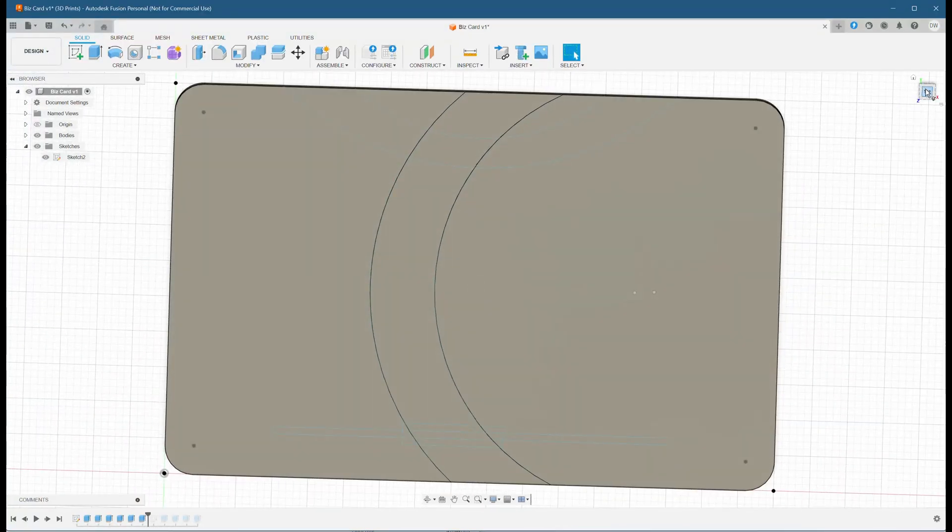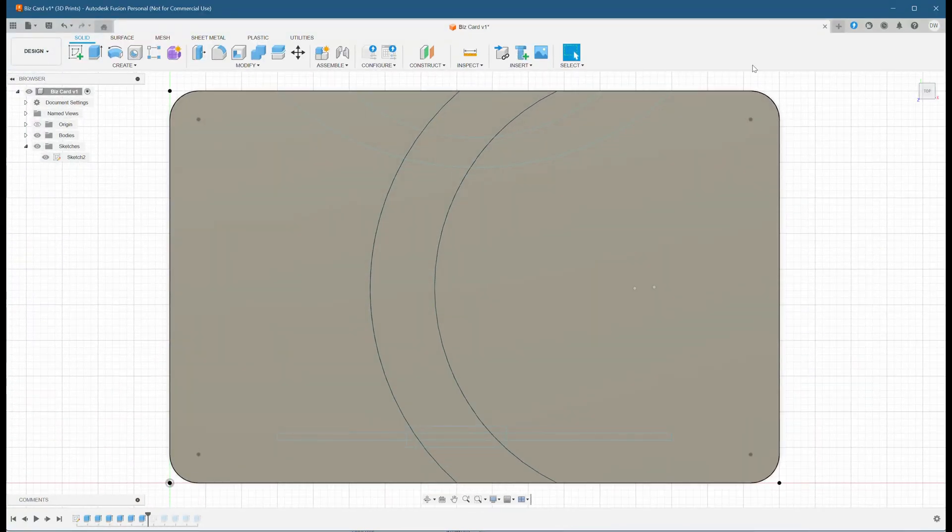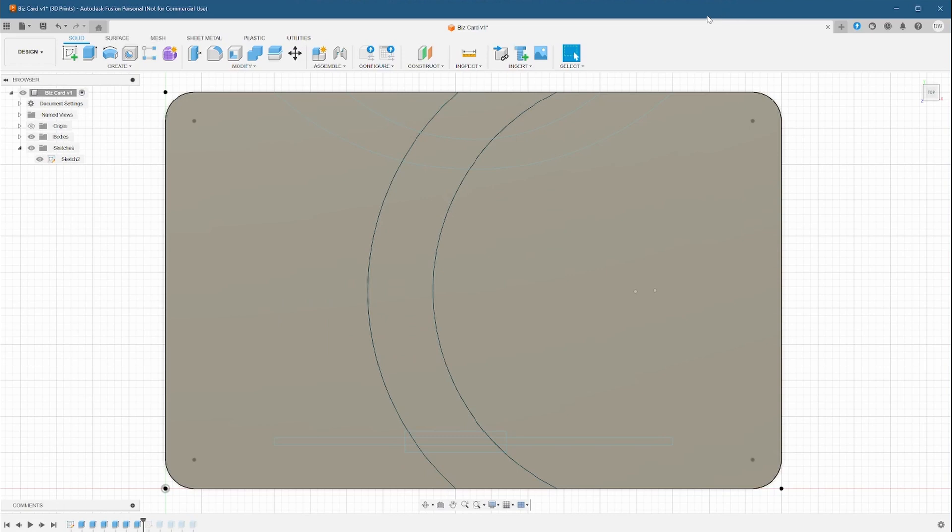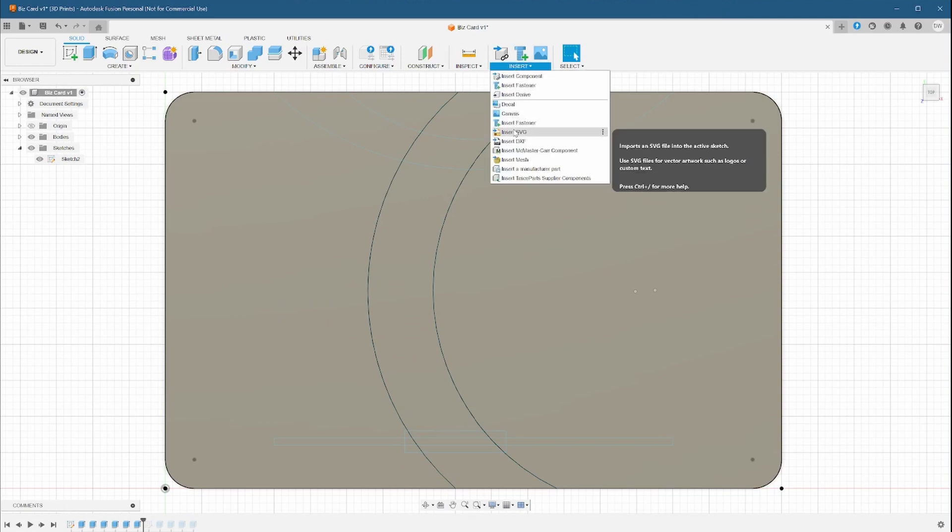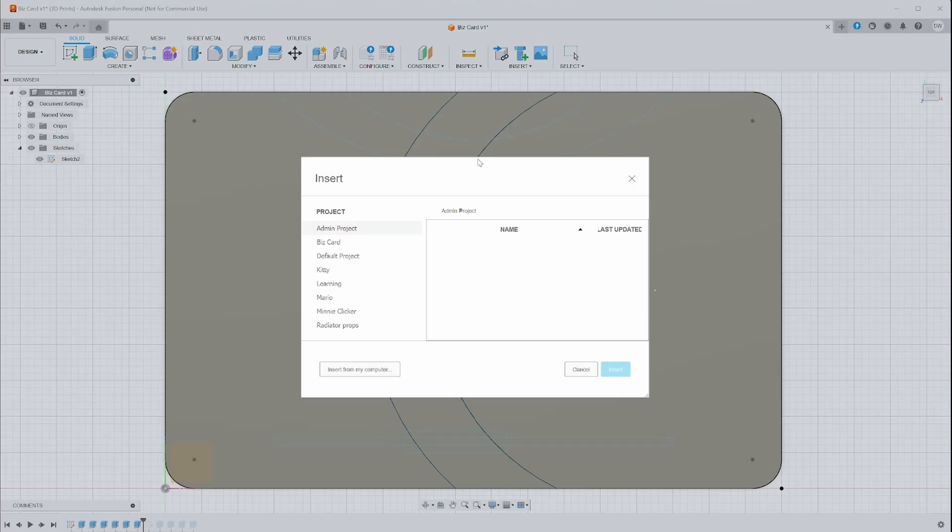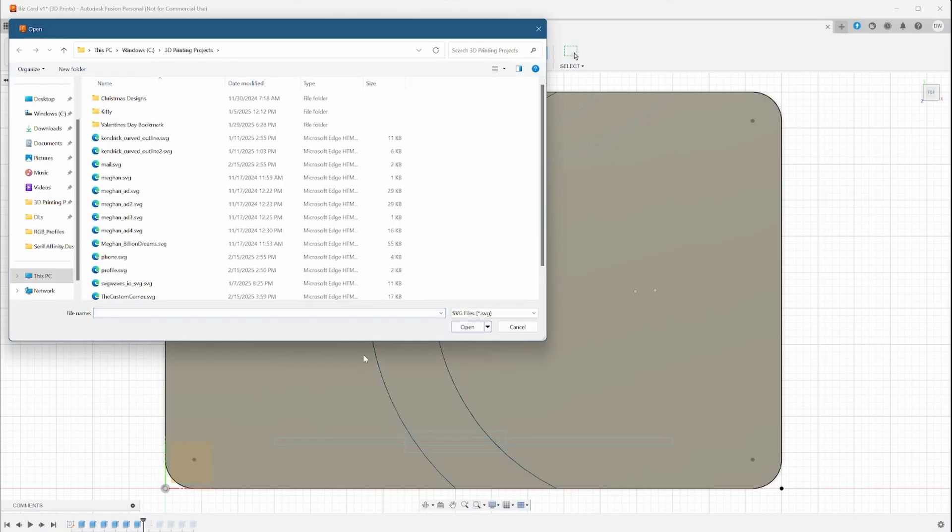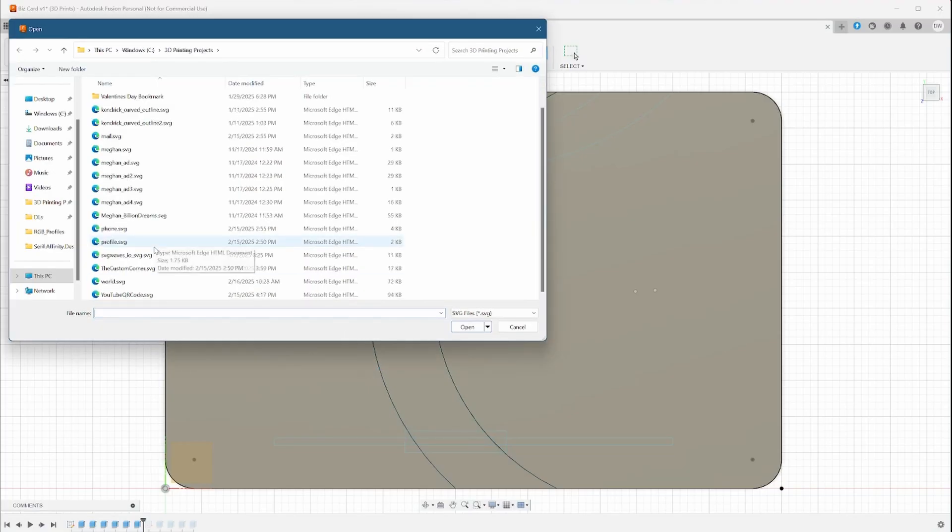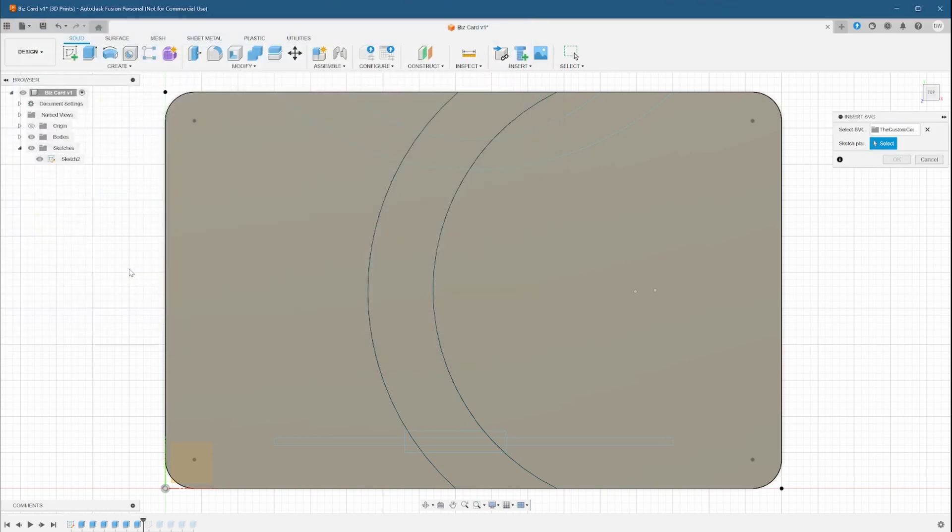Now that we know our canvas is good, we can start bringing in some of our vector elements. Let's start with the logo. For this, we're going to stick with a simple title, but since it's an SVG, it could have been anything. Click on insert, SVG, then choose your file.